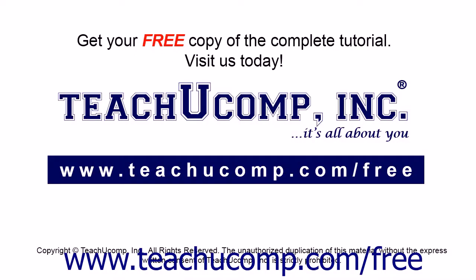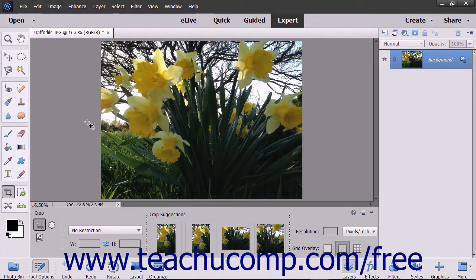Get your free copy of the complete tutorial at www.teachyoucomp.com/free. Cropping lets you trim away parts of an image that are unnecessary, which can enhance the composition of an image. You can crop an image by using the Crop Tool in the Toolbox, which has the most options for cropping available.